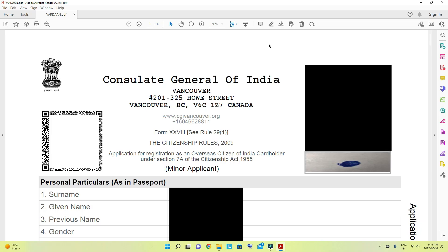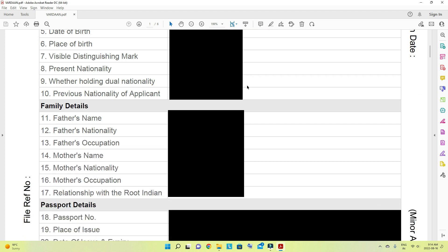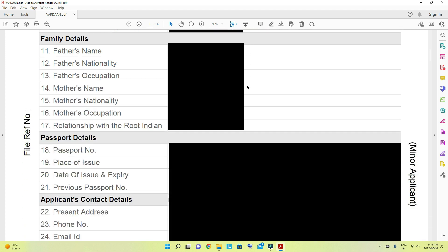After attaching the photo and thumb impression for the child, the form looks like this — all the same details. Just save the form. There will be question number 17: relationship with the root Indian — asking how the child is linked to India. Since he is linked through the parents, you select mother or father. If both parents are Indian, either one can be chosen.